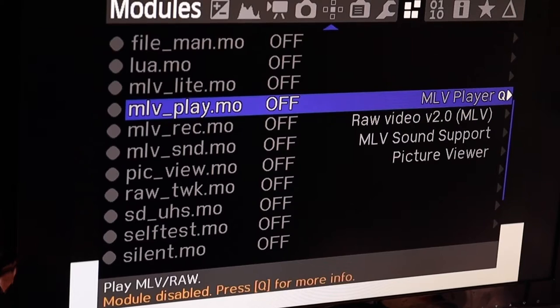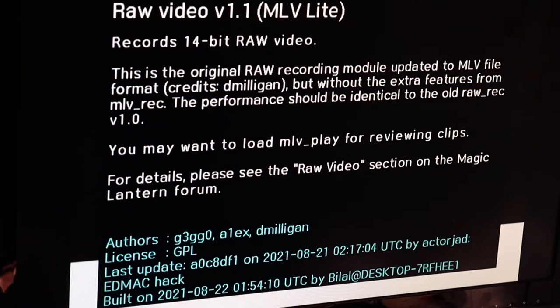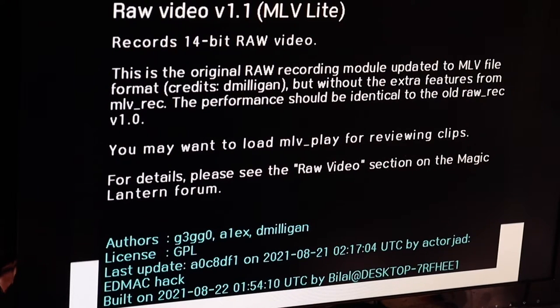When you go into any of these modes, you can hit the Q button, which will tell you what it's going to do and what it's supposed to do. There's just so much in here you could spend hours playing with it.